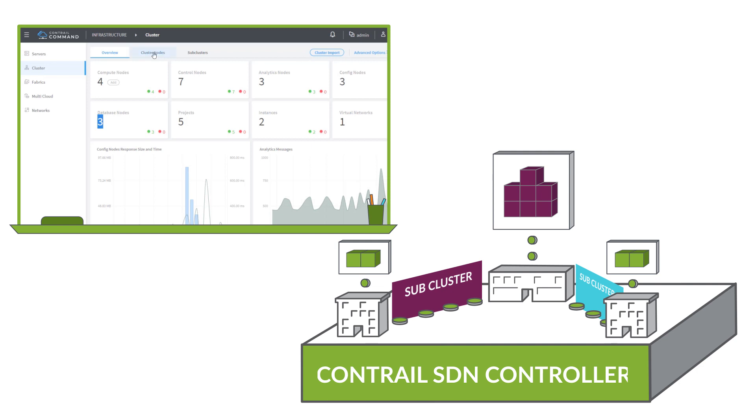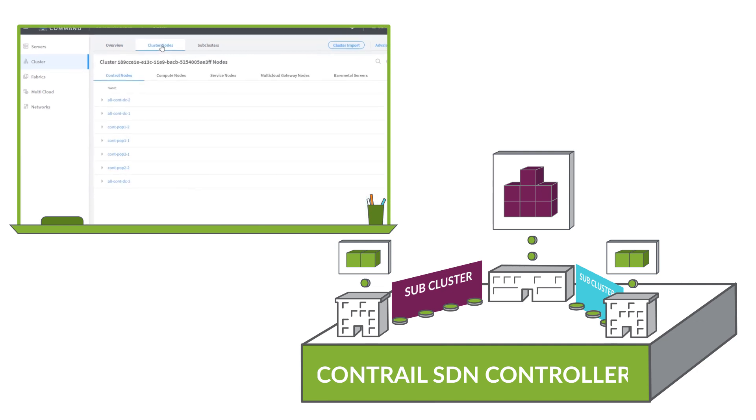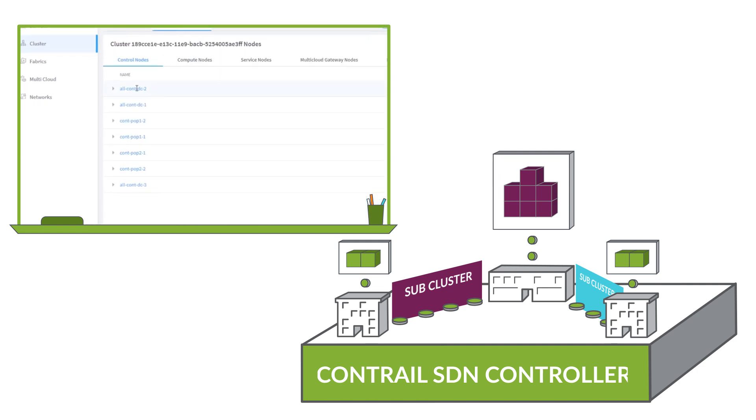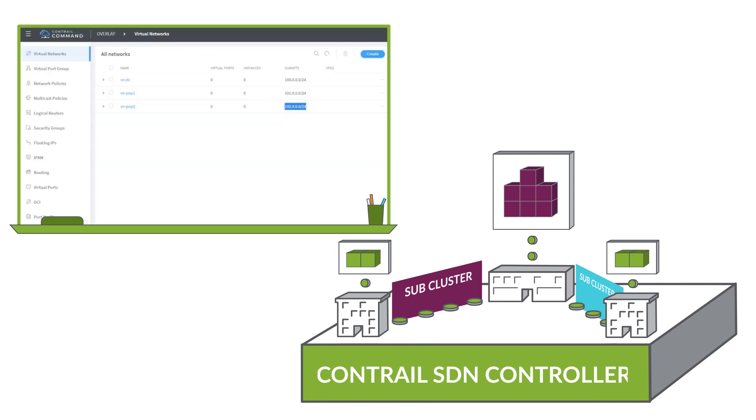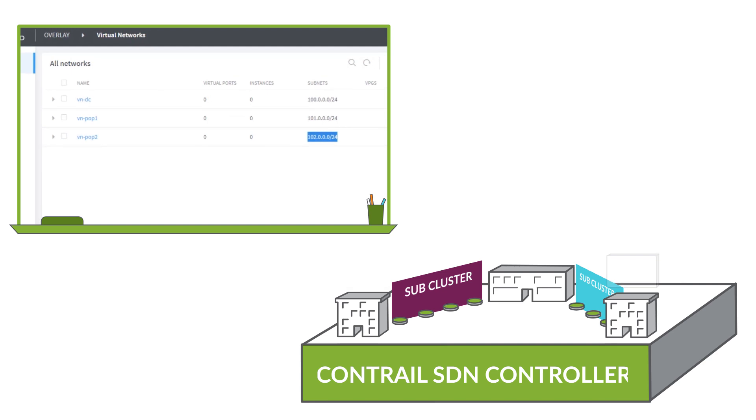Switching to the cluster nodes view, we see each of the seven control nodes. And from the compute node view, we see each of the VM compute nodes. Back in Contrail command, we have already created three autonomous subnets, one for each location. We are going to assign each VM to a network, then define and deploy a networking policy that will extend reachability to some networks while blocking reachability to others.